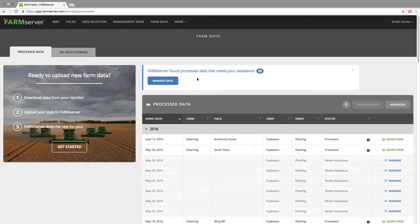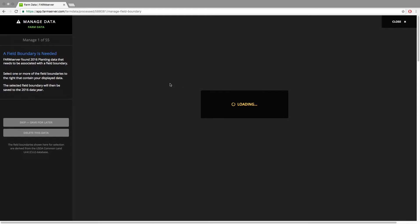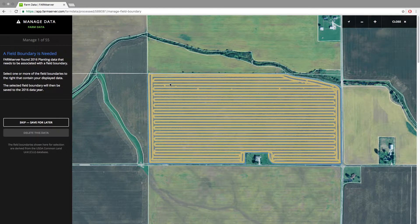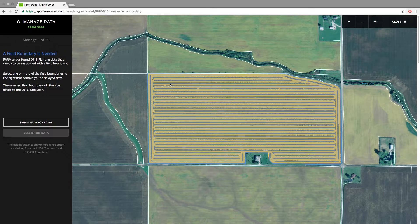If you click Manage Data in that box, it will walk you through field by field with what the issue is, and any that you fix will save and automatically process, and you will then be able to view that data.